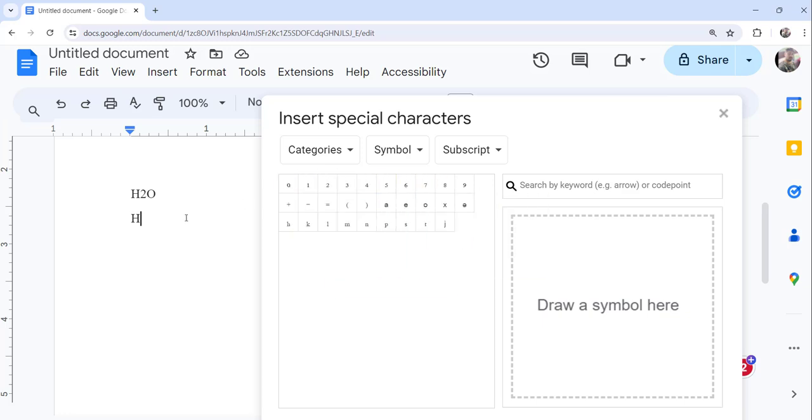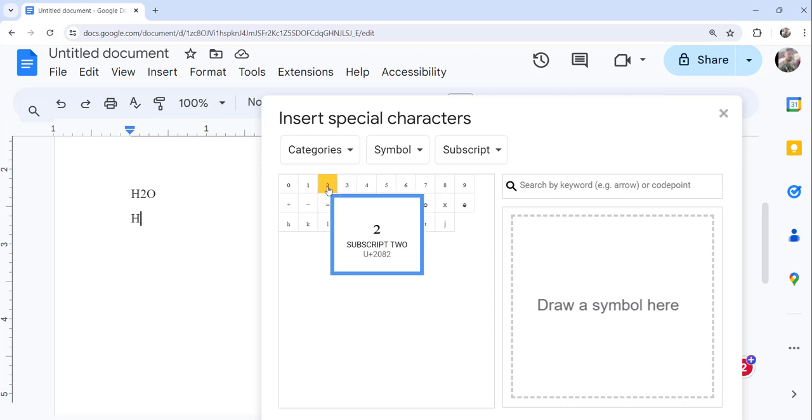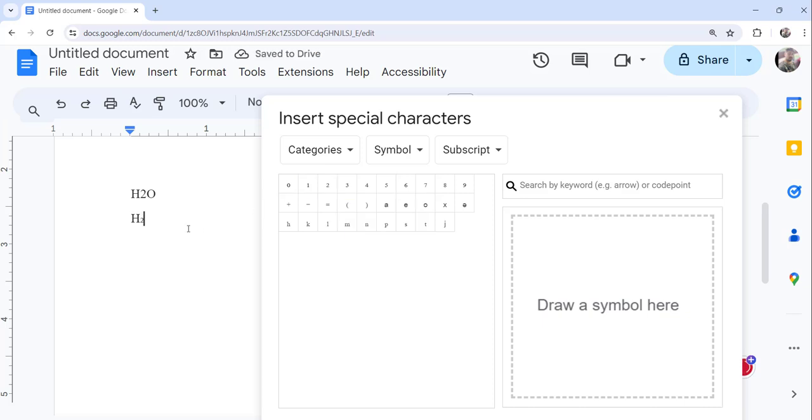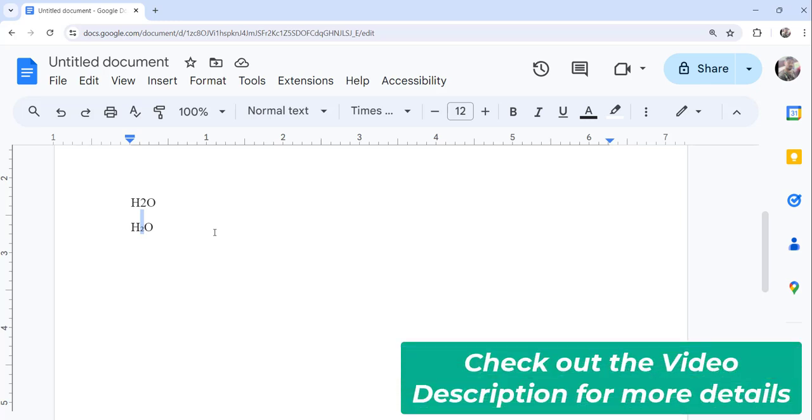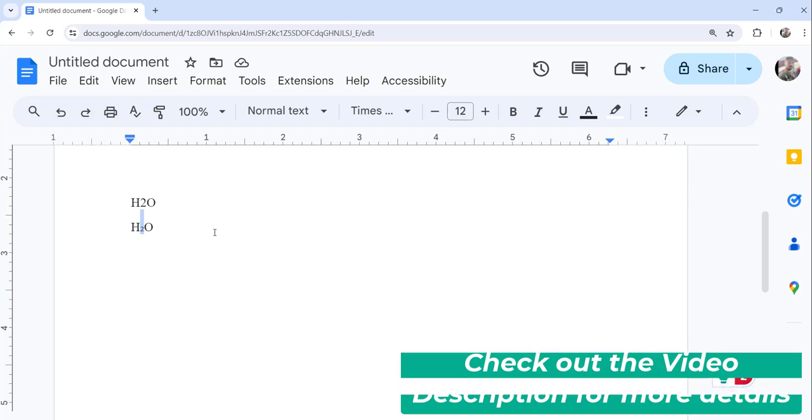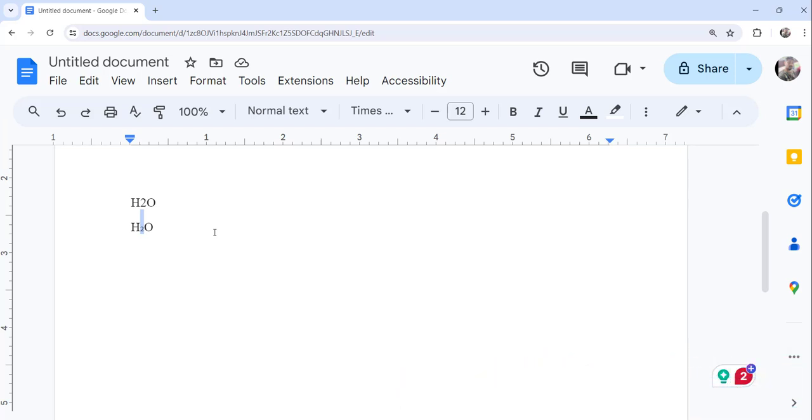Now if I want to make H2O I will just type H and I will select this two, you can see two, and then I can type O. So in this way you can make subscript in Google Docs using the special characters window.